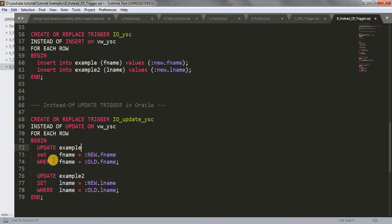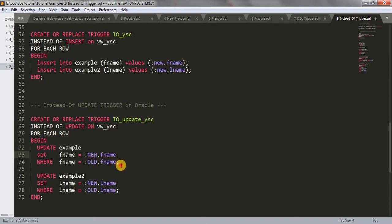UPDATE example SET fname = :new.fname. This is our identifier—it will identify that this is the new value—WHERE fname = :old.fname. That's the old value. This is how it will work.